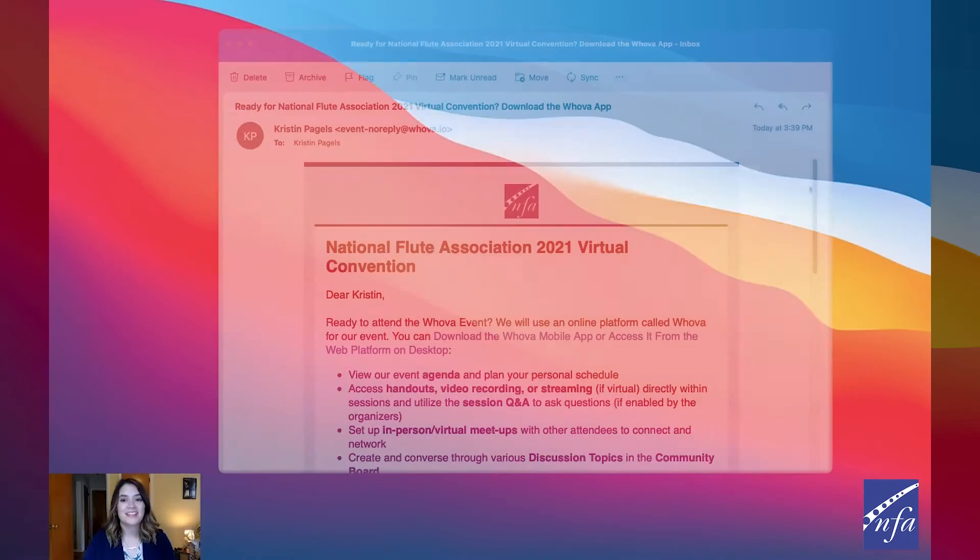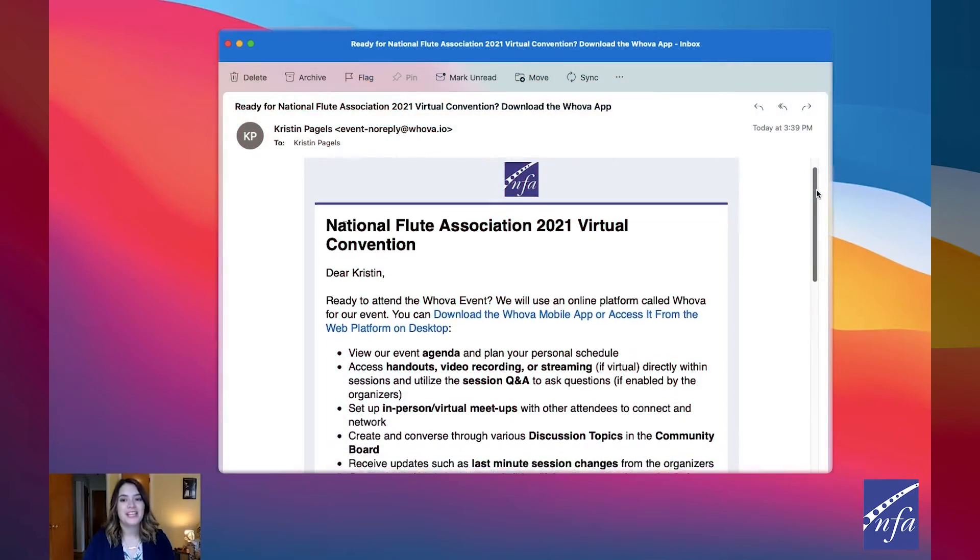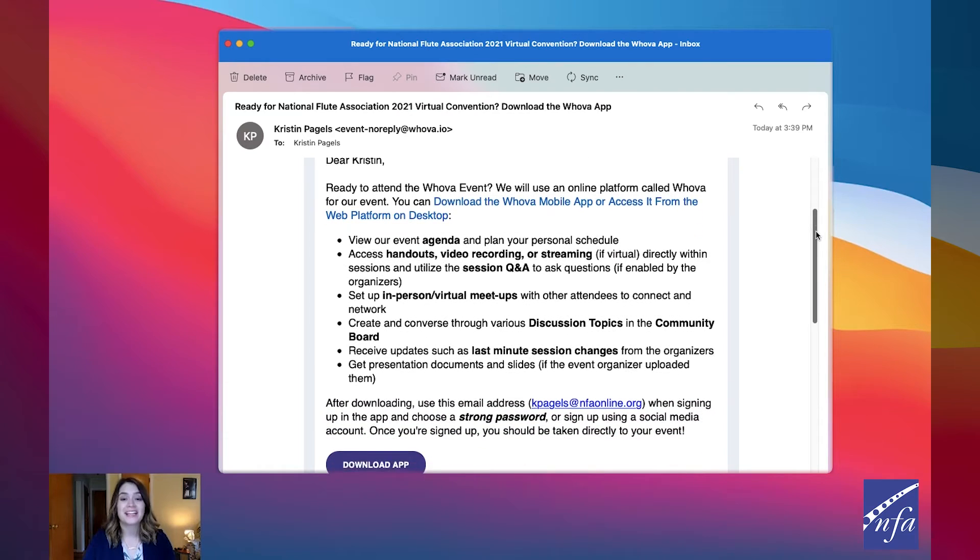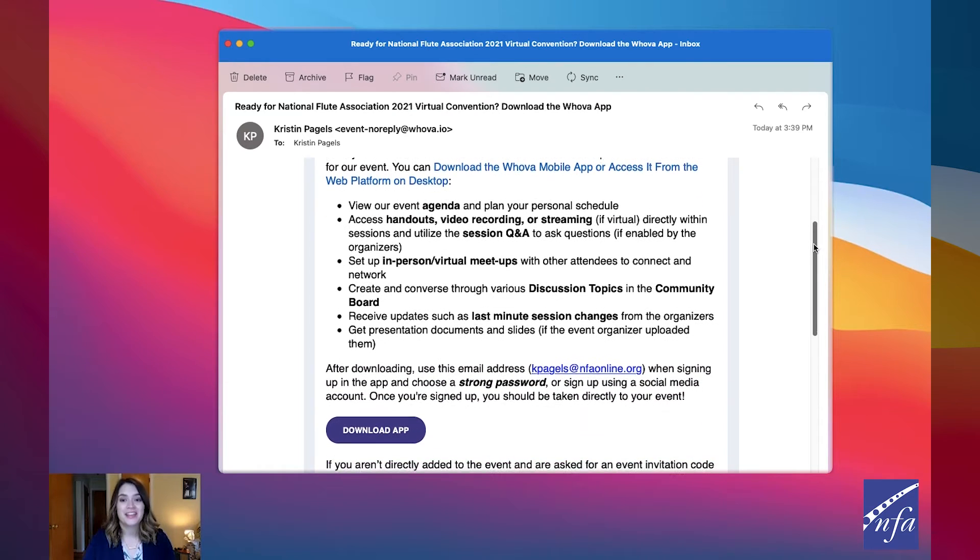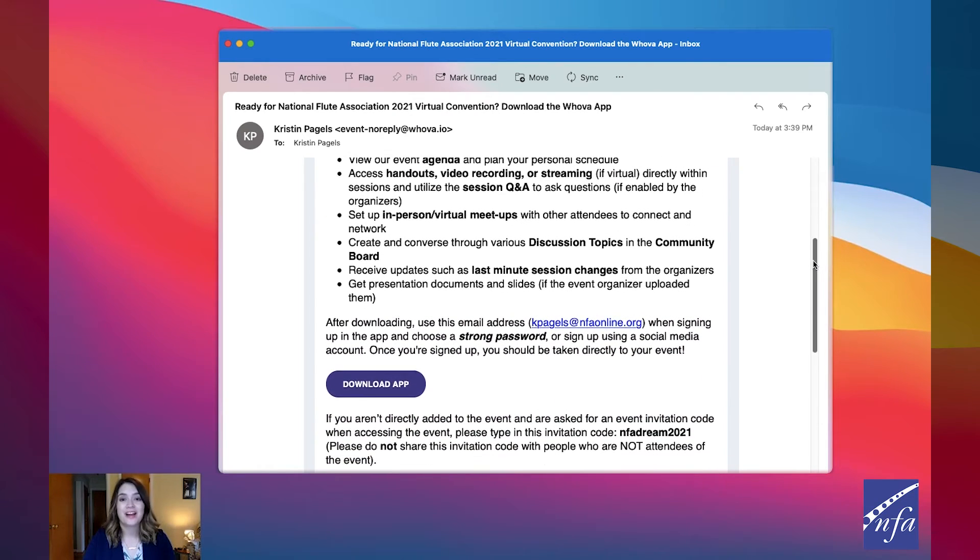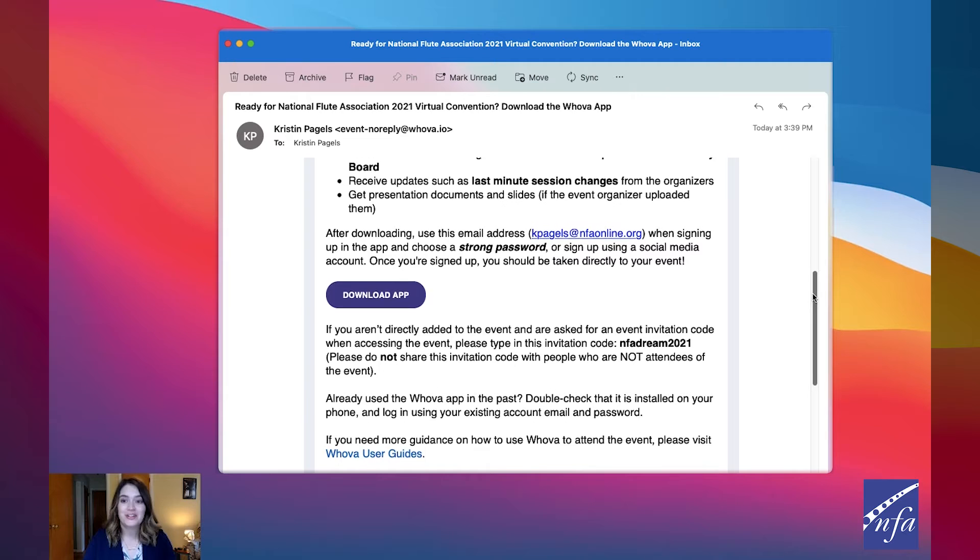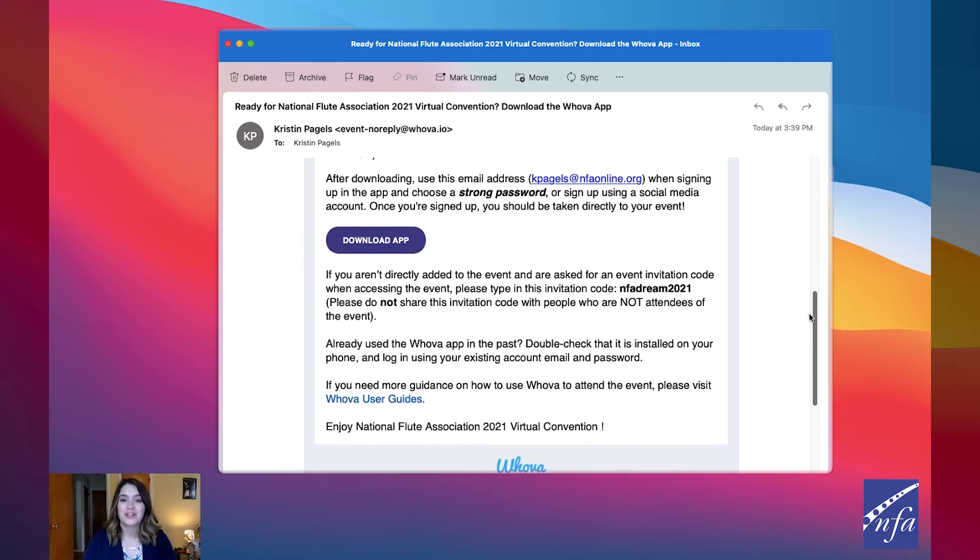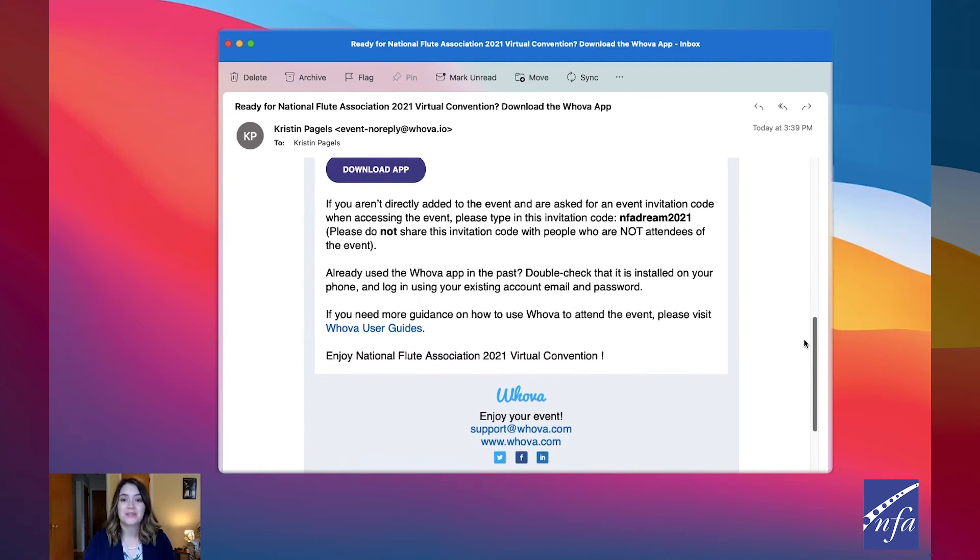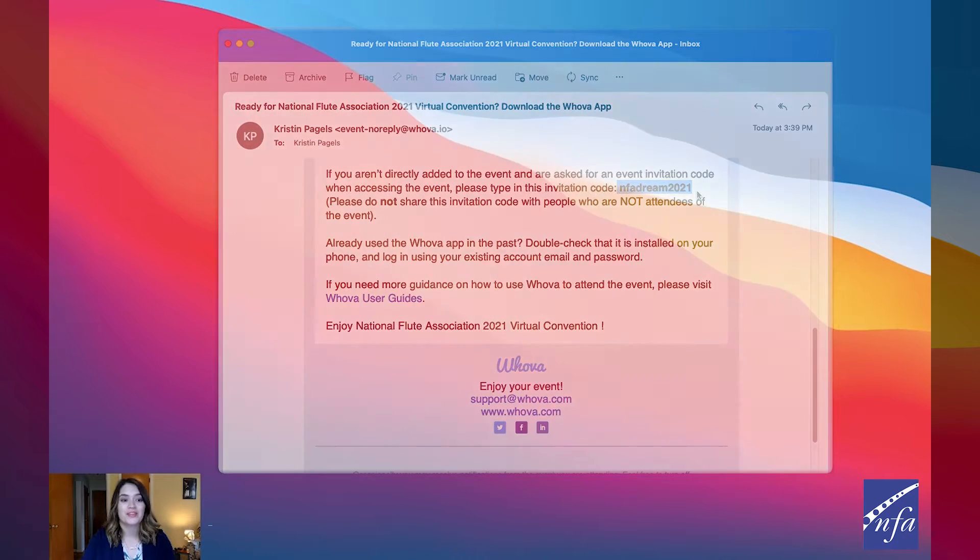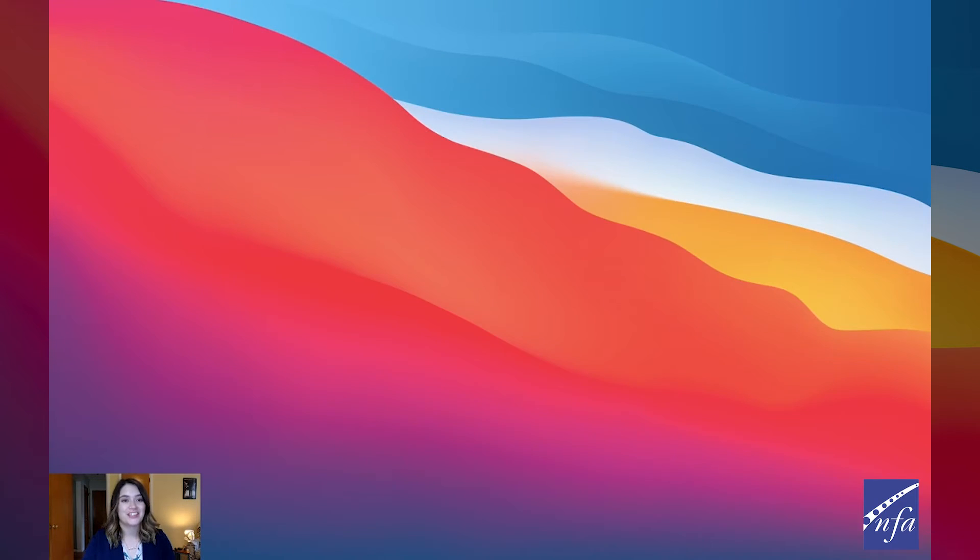On Monday, August 2nd, you will receive an email with information about how to sign into HUVA. There, you will also find our event passcode. After you've created your HUVA account, use our special passcode to log into the event National Flute Association 2021 Virtual Convention.